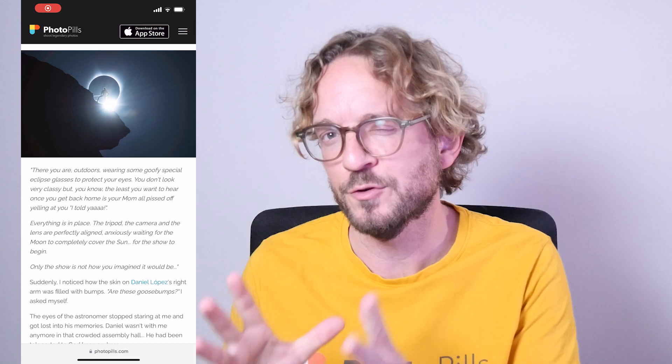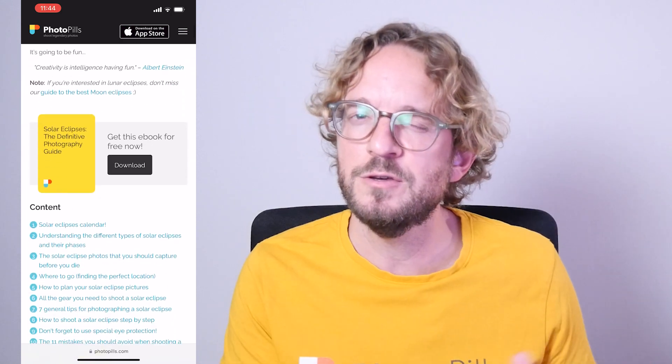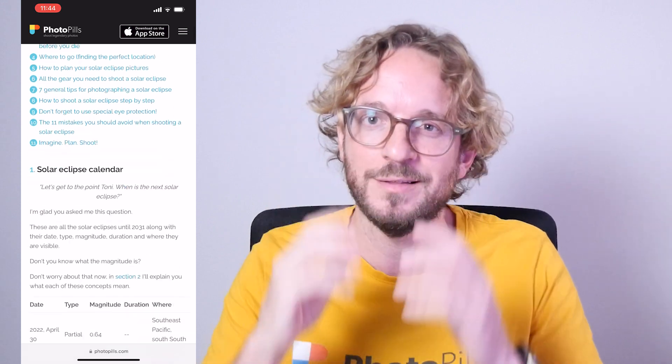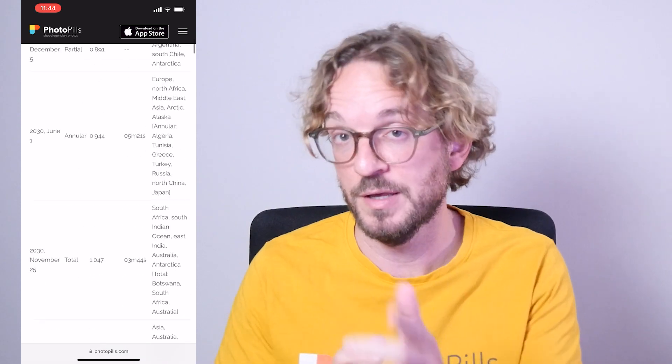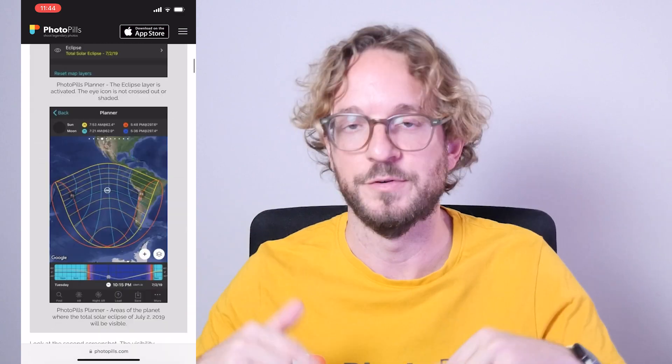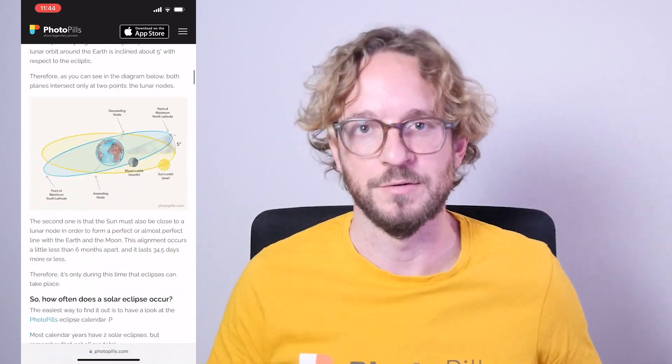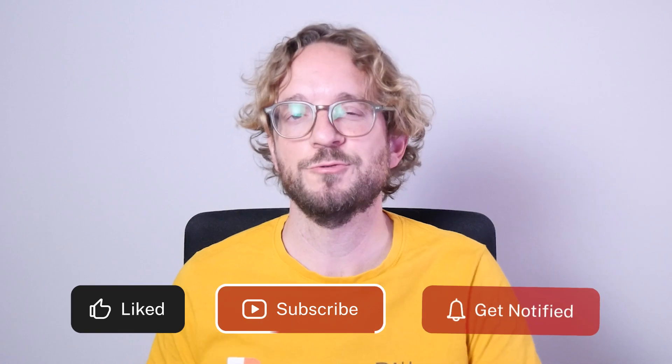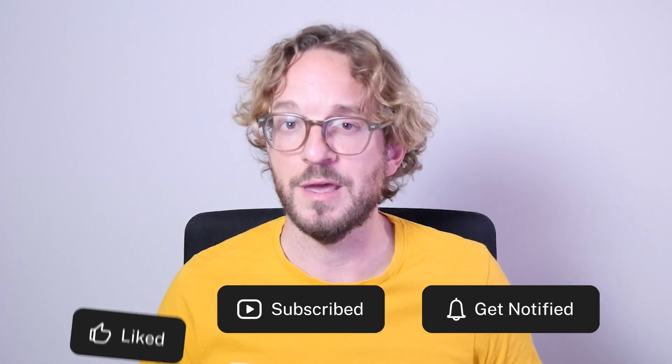If you want to learn more on how to plan and photograph a solar eclipse, I invite you to read, download, and study our super detailed solar eclipse photography guide — I'll leave a link in the description and in the first comment below. If you like this video, give it a like and subscribe, and I'll see you next Wednesday in another video. Remember that you have the power to imagine, plan, and shoot legendary photos. Bye!